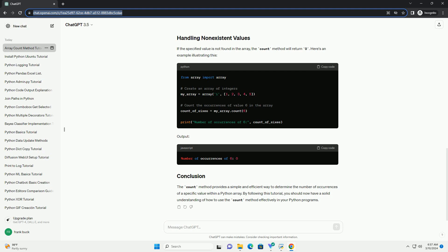Finally, we print the result, which indicates that the value 1 appears 4 times in the array. If the specified value is not found in the array, the count method will return 0.